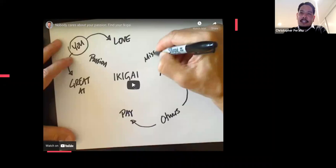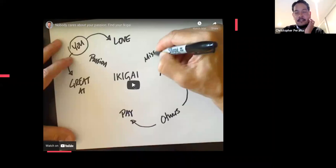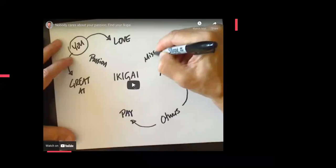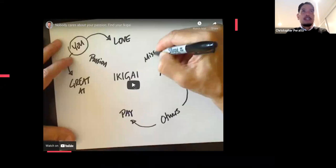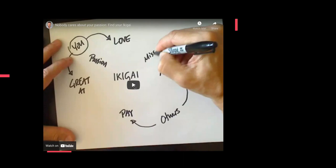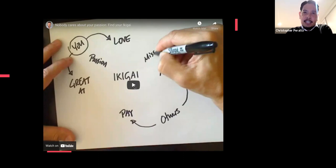Ikigai is a terminology that's been around for a while. It's a compound of two Japanese words: 'iki' meaning life or alive, and 'gai' meaning effect or results. The important thing is arriving at a reason for living — a reason for being alive. Let's listen to this quick video.